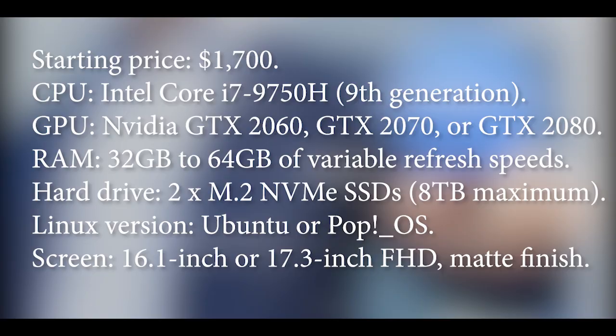Now coming to the System 76 specification. Starting price: $1,700. Intel Core i7-9758, 9th generation. NVIDIA GDX 2060, GDX 2070, or GDX 2080. 32GB to 64GB of variable refresh speeds. Hard drive: 2x N.2 NVMe SSDs, 8TB maximum. Linux version: Ubuntu or Pop OS. Screen: 16.1-inch or 17.3-inch FHD, matte finish.